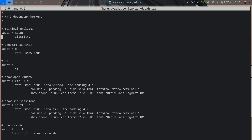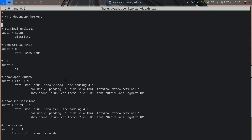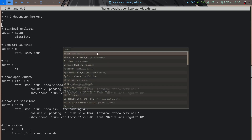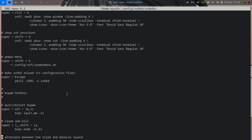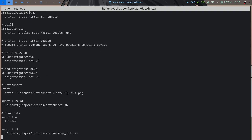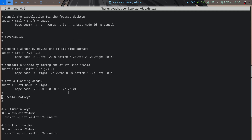sxhkd can be used with any window manager — it's very easy to configure. For example, Super+Return opens alacritty, Super+D opens rofi. The default configuration is actually quite good and I haven't changed much of it.